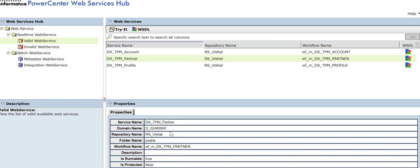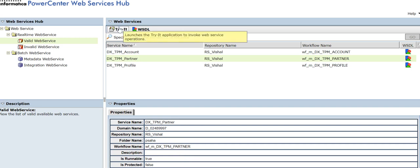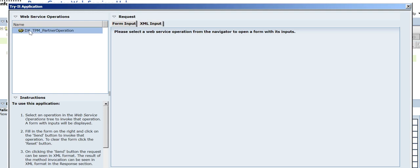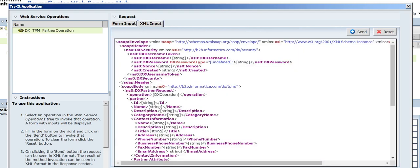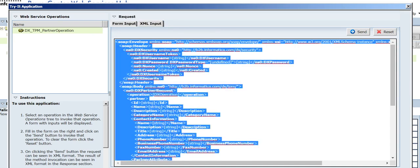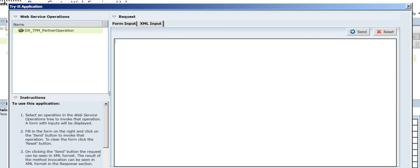Let's post the message — I will click on 'Try It'. Here I can see the DX TPM partner operation. I have both options: form input and XML input. In the form input you can select 'create' and provide names and all necessary required fields. Since we have the XML input already available, we can use it here. I will delete the existing default content and copy the XML I have prepared.